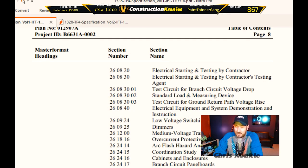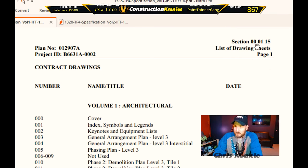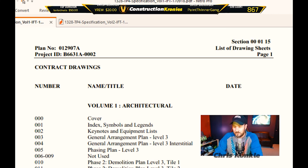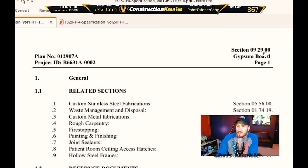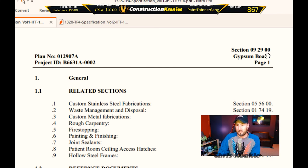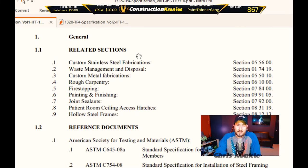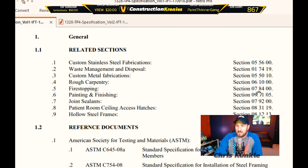Once we get out of the table of contents, the numbers will start appearing — like 00001 15 — and then the section name, list of drawing sheets. We want 09290 for drywall or gypsum board. I already know the page number, it's 538, so we jump to that page and there it is: section 09290. It doesn't go by page number, it goes by section number. It lists related sections right here — fire stopping, painting, joint sealants, patient room sealing, access hatches, hollow steel frames — and division seven for thermal and moisture protection.